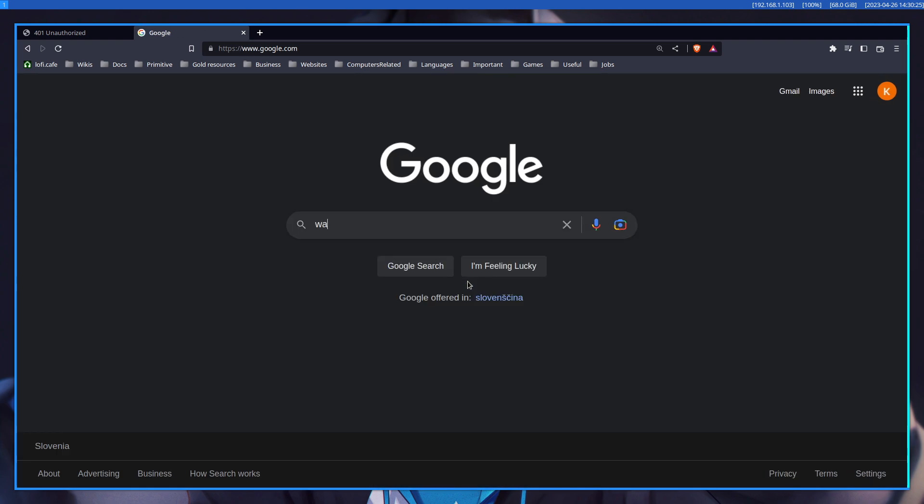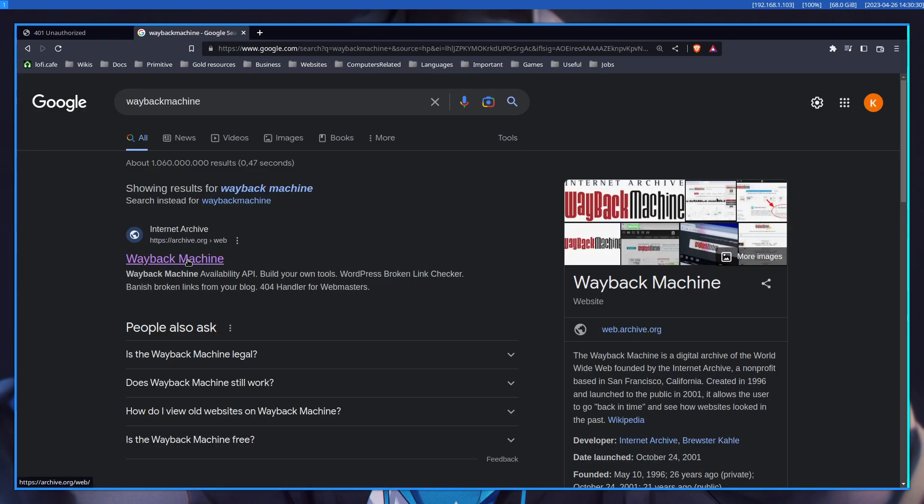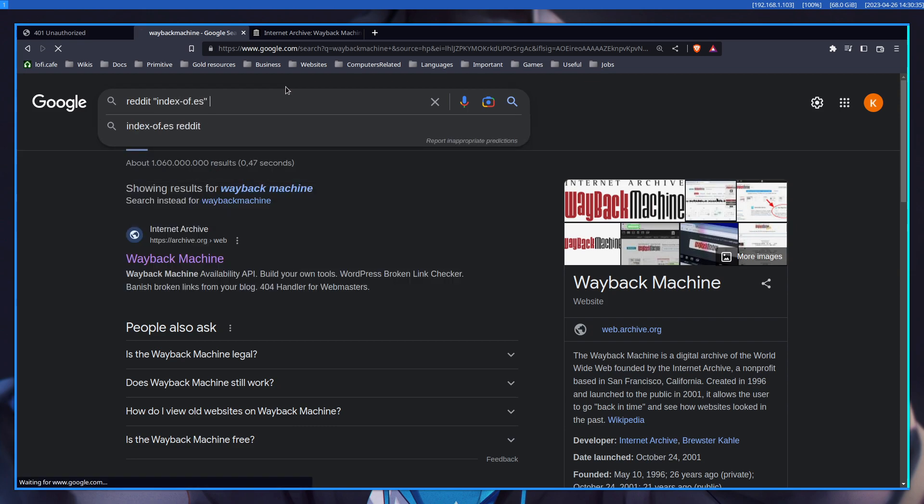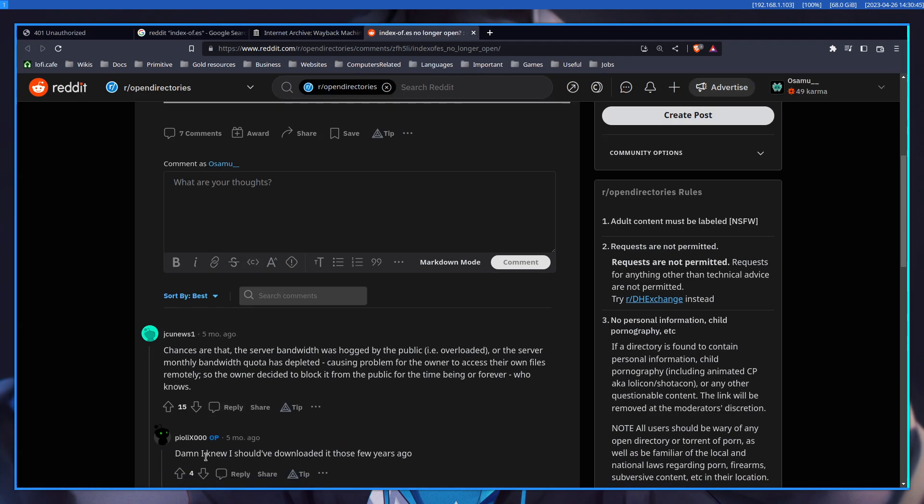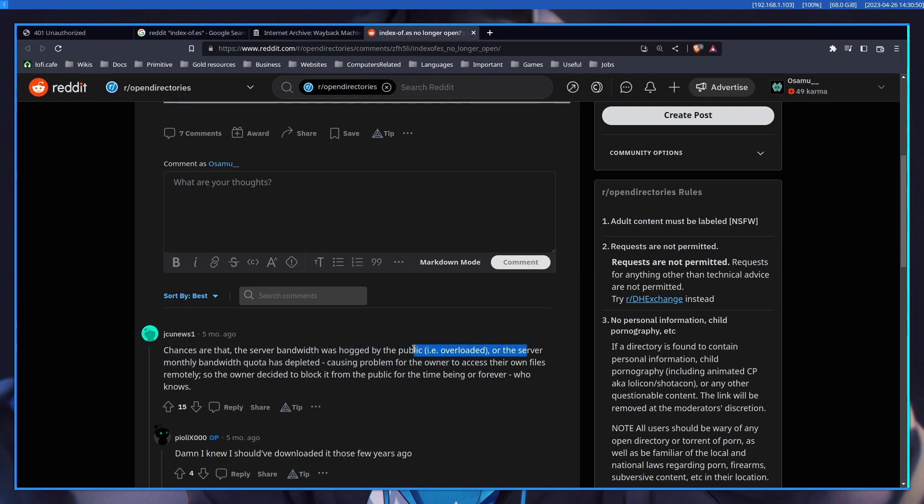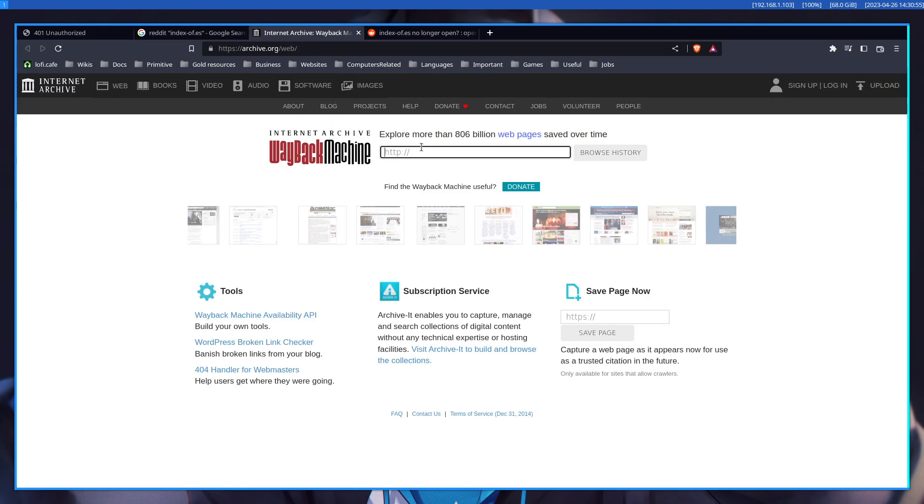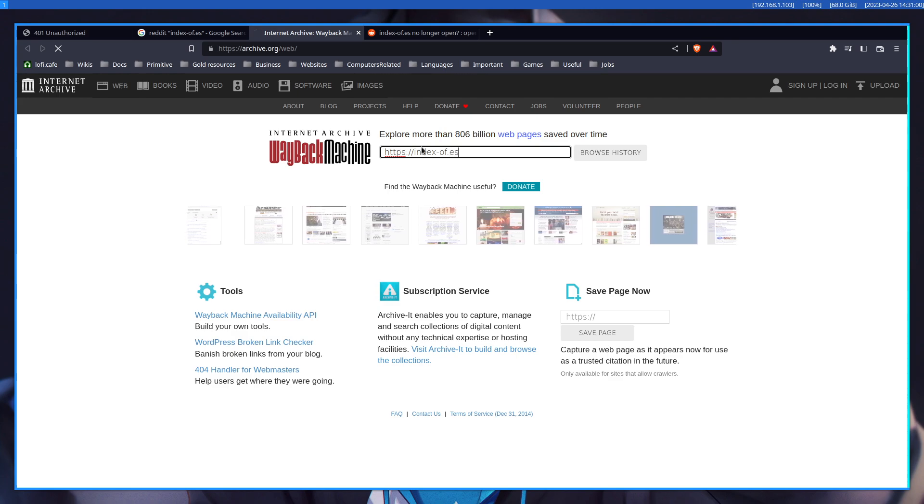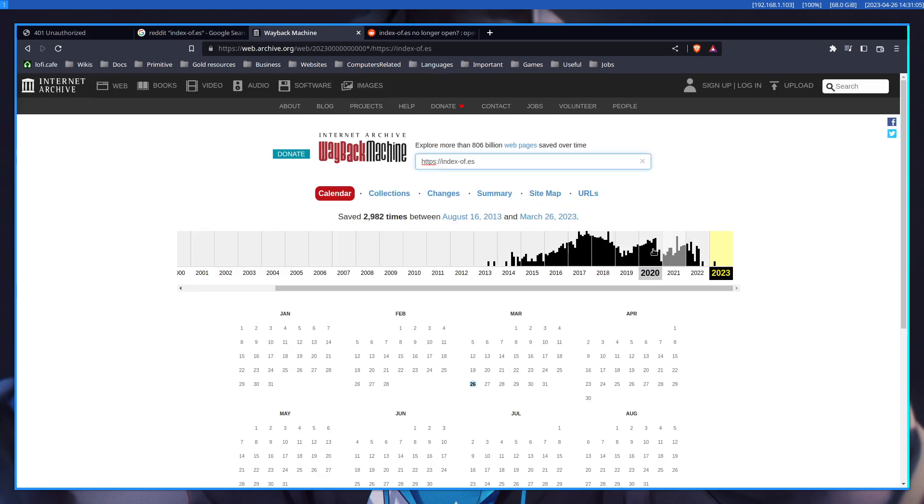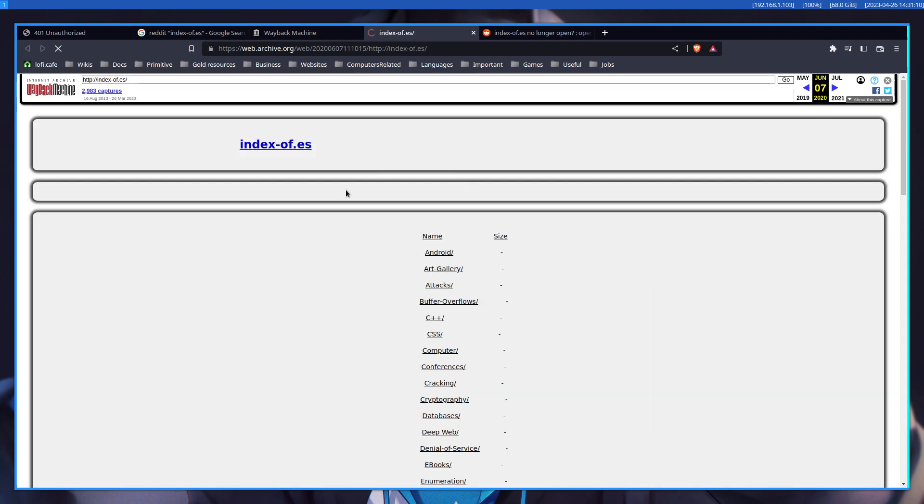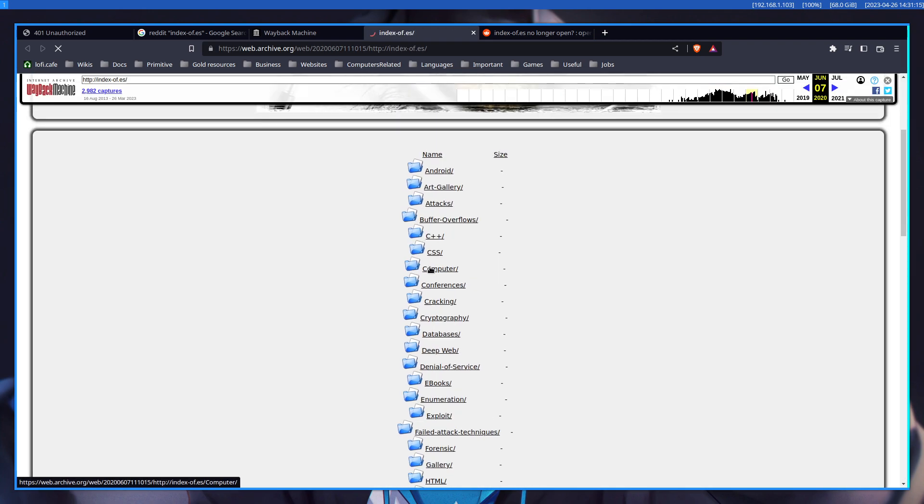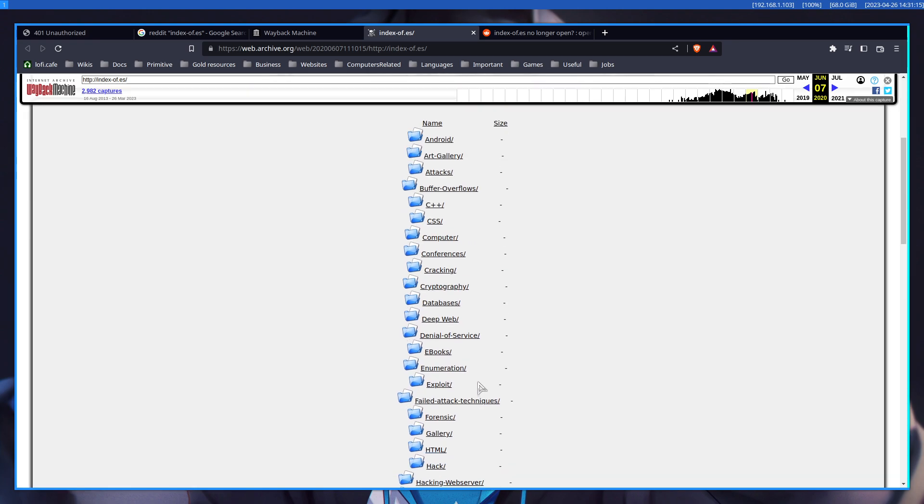And we can even see it by going to the Wayback Machine, because now it's locked. The owner locked it. People suspect that it was because the server was overloaded, because too many people knew about it, it got too popular. And we can take a look at what it looked like in 2020. It was basically an open directory of information about mainly IT.